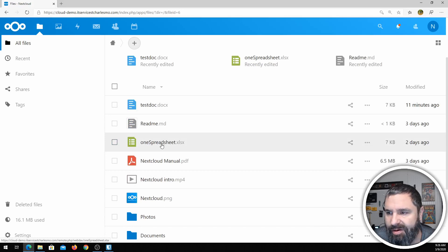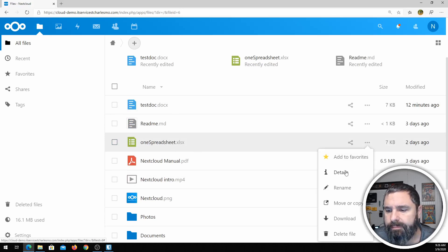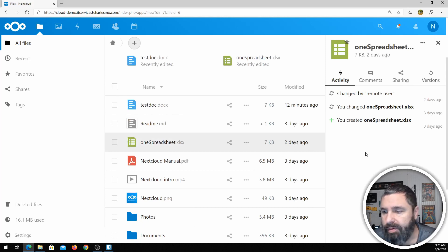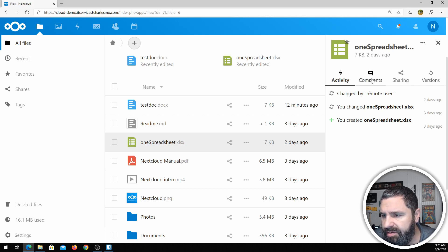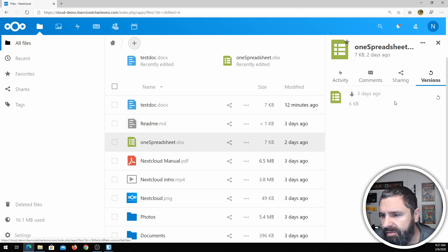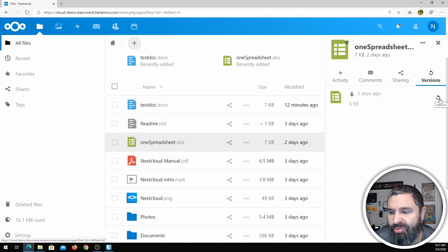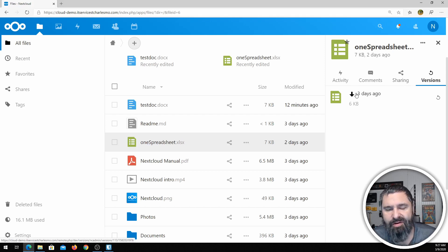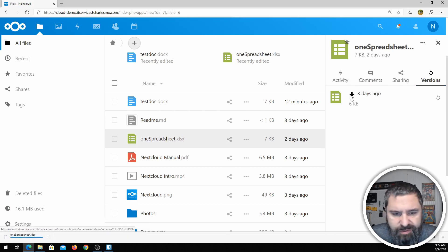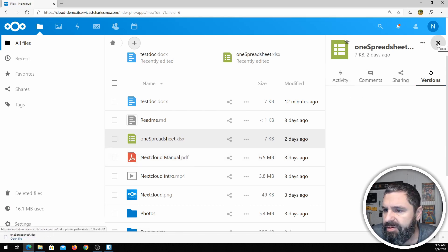Here we are with this Excel document. You can see there are some changes here. You can go to comments, go to versions — and look, right there, three days ago there's a version of this that I can restore. That is pretty awesome. Keep that in mind when you're looking at the features — this is a really awesome feature.